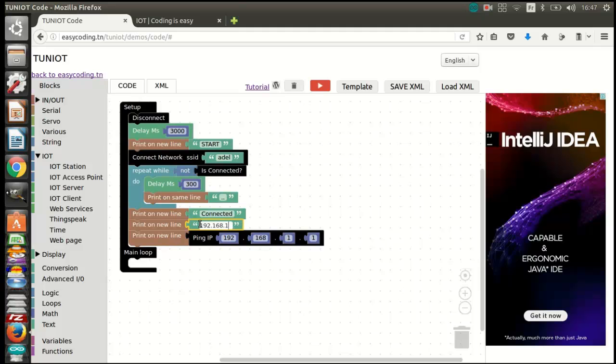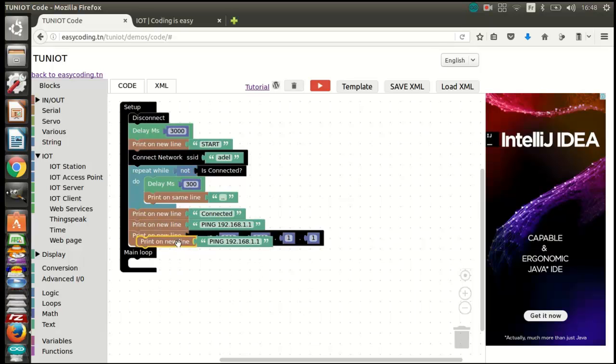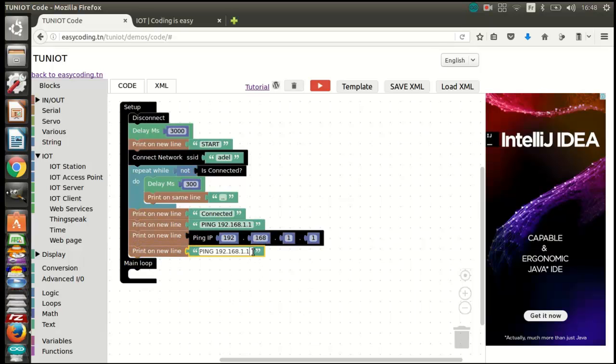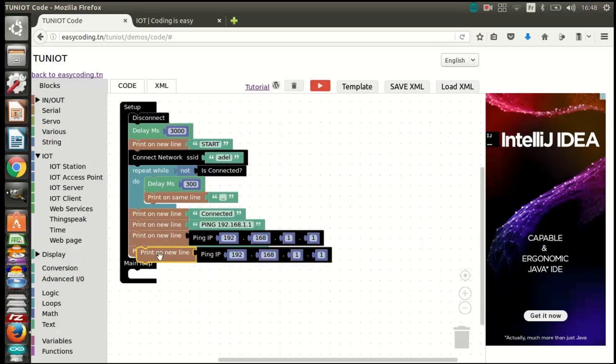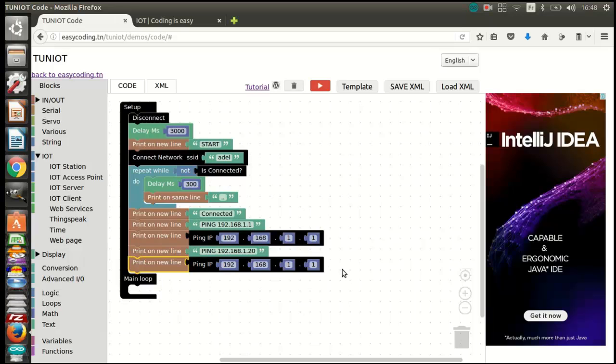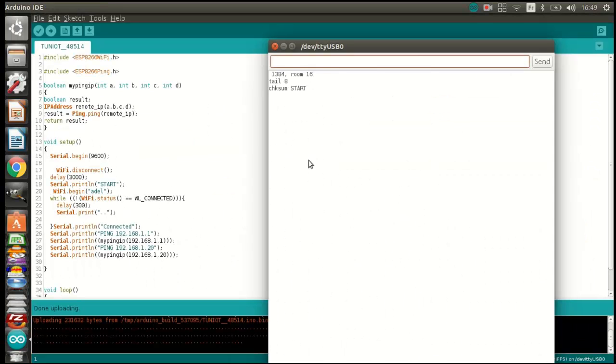For our first program, I will ping two addresses. One is the gateway and the second is a non-random address. Let's upload now the program and see the result.